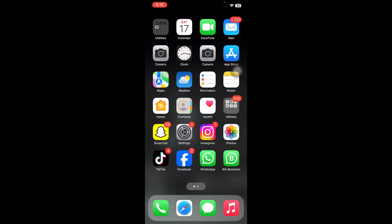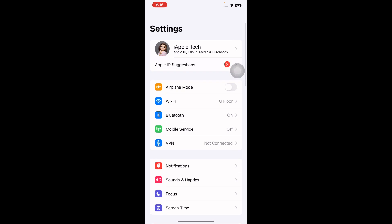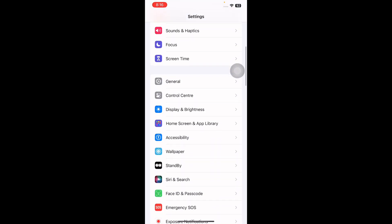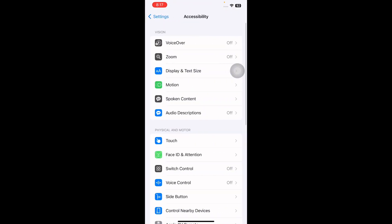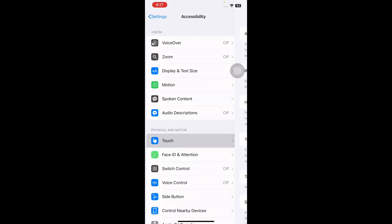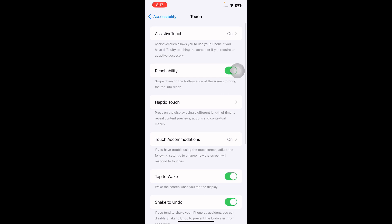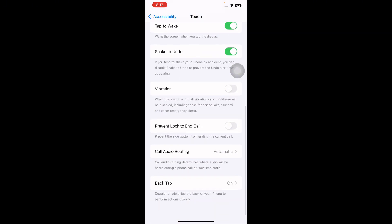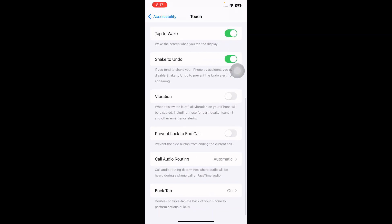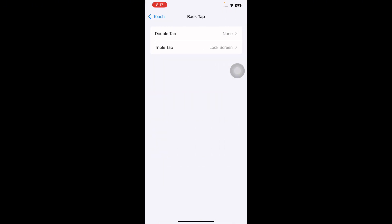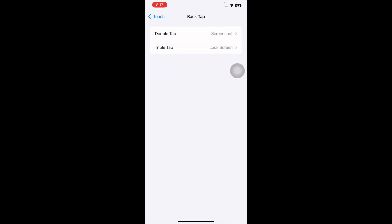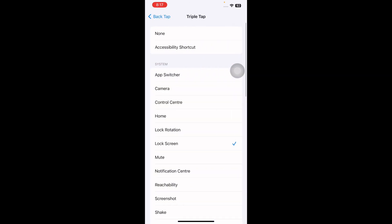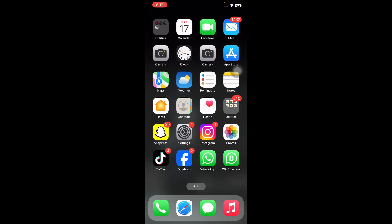For this, go to Settings on your iPhone, scroll down and then tap on Accessibility. Next tap on Touch option, scroll down to the bottom and then tap on Back Tap. Then click on the Double Tap option to choose one action. Hit the Triple Tap option to choose another action option and you are done.